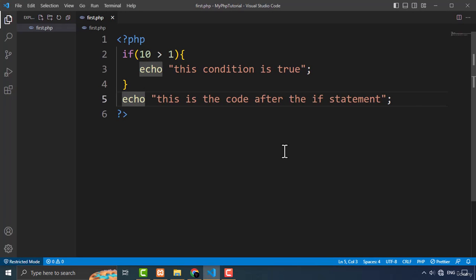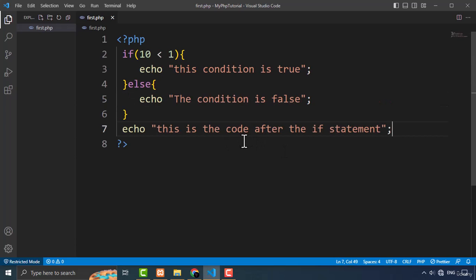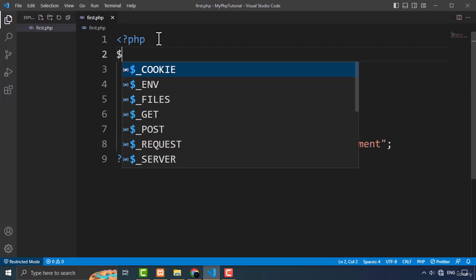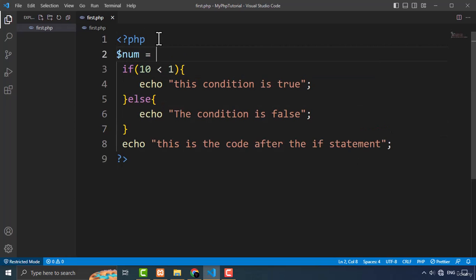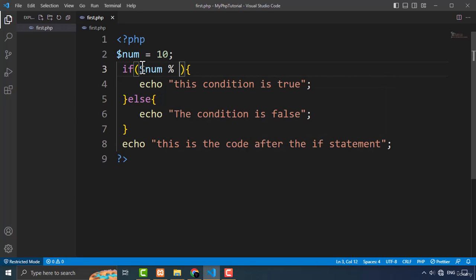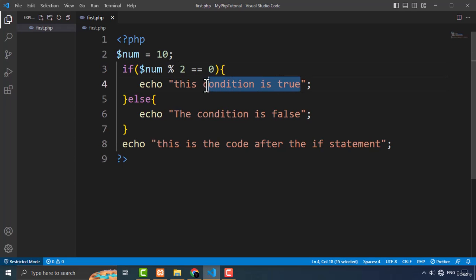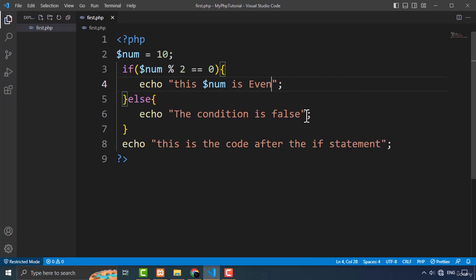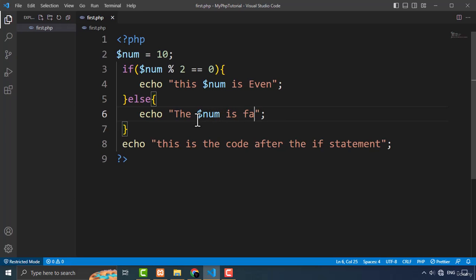Now let's talk about the else statement. Let me create an example to check if a particular number is odd or even. I'll create a variable and set its value to 10. The condition will use the modulus operator: num modulo 2 equals 0. If this is true, then the number is even, so I'll echo 'num is even'. And if it is not, I'll echo 'num is odd'.